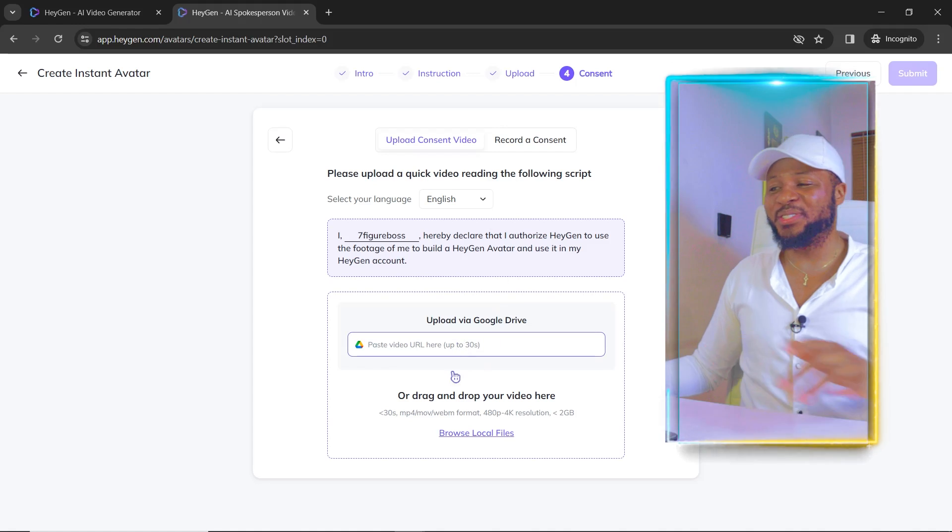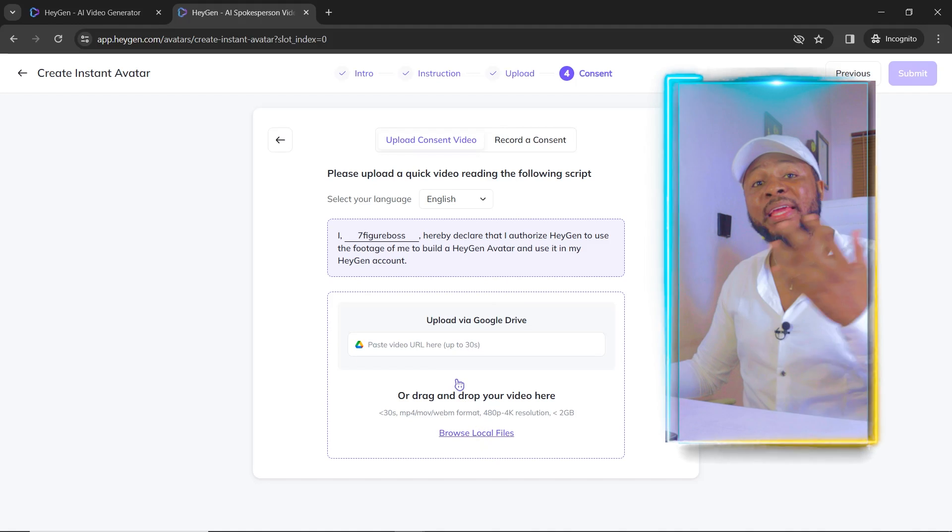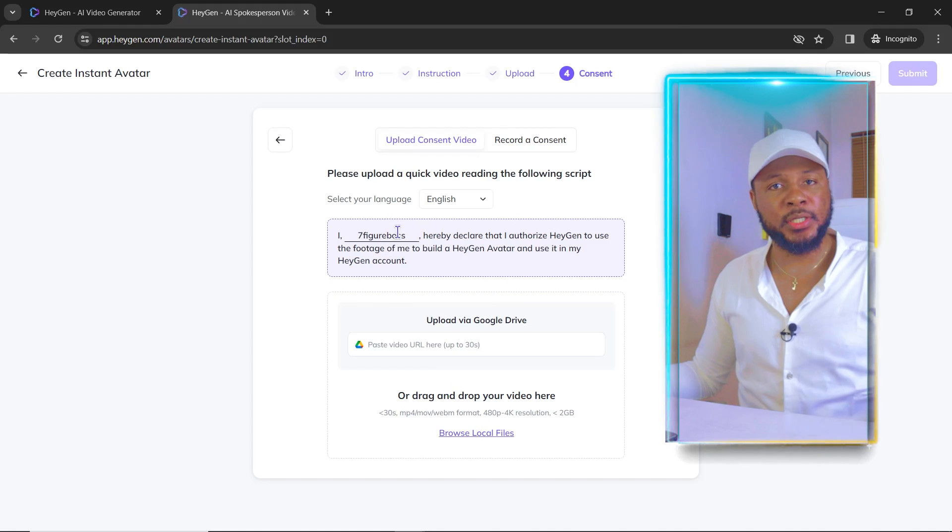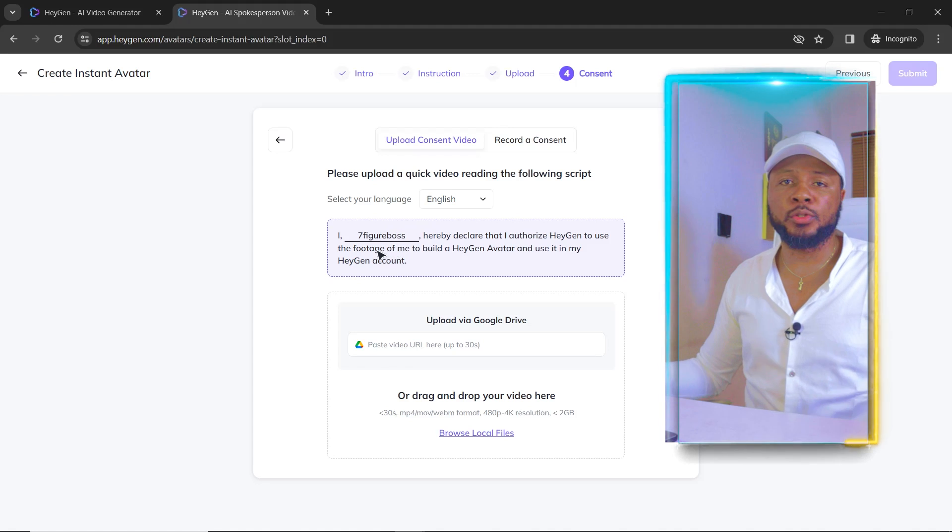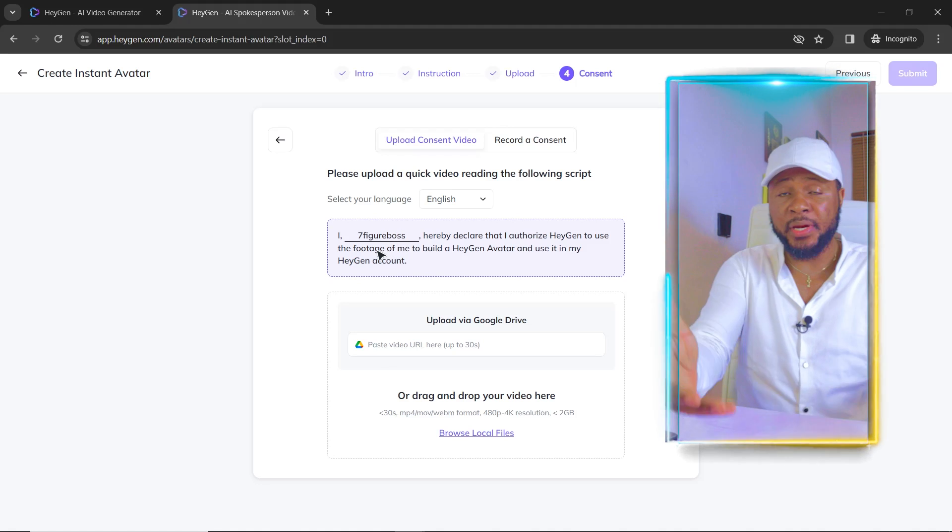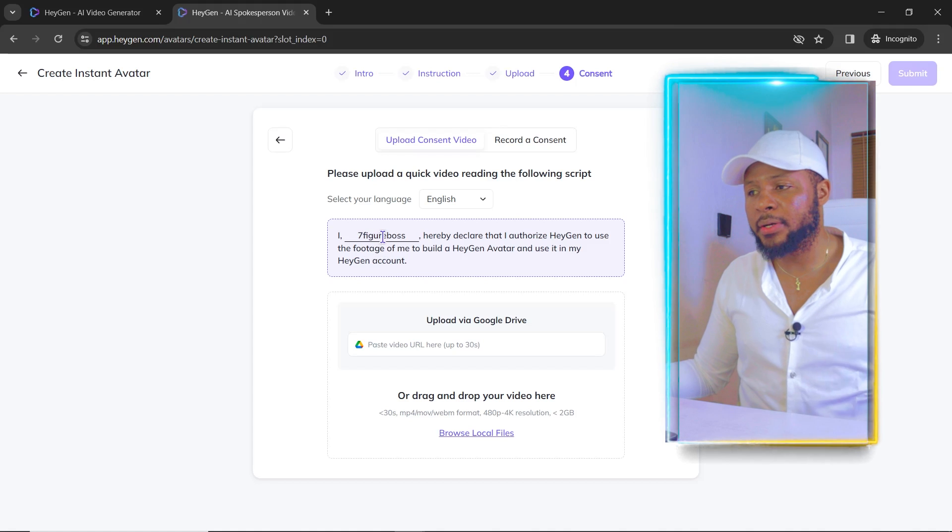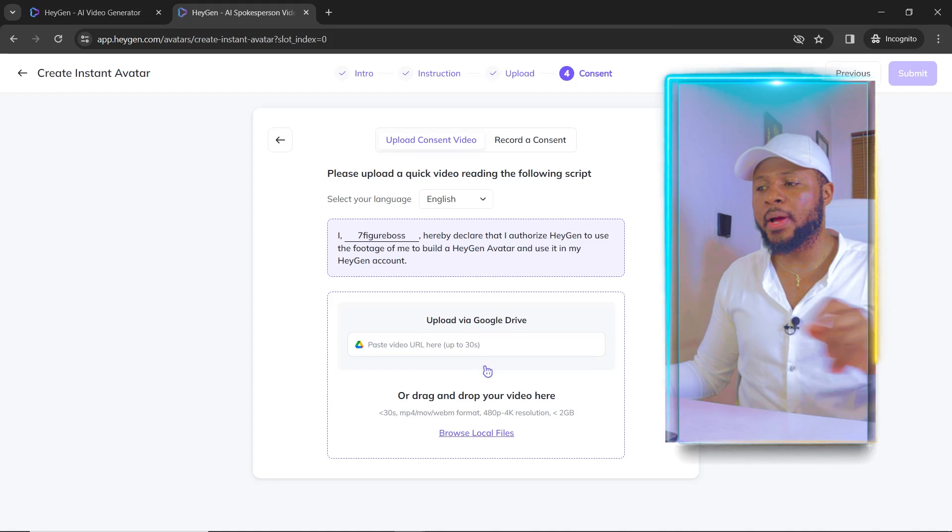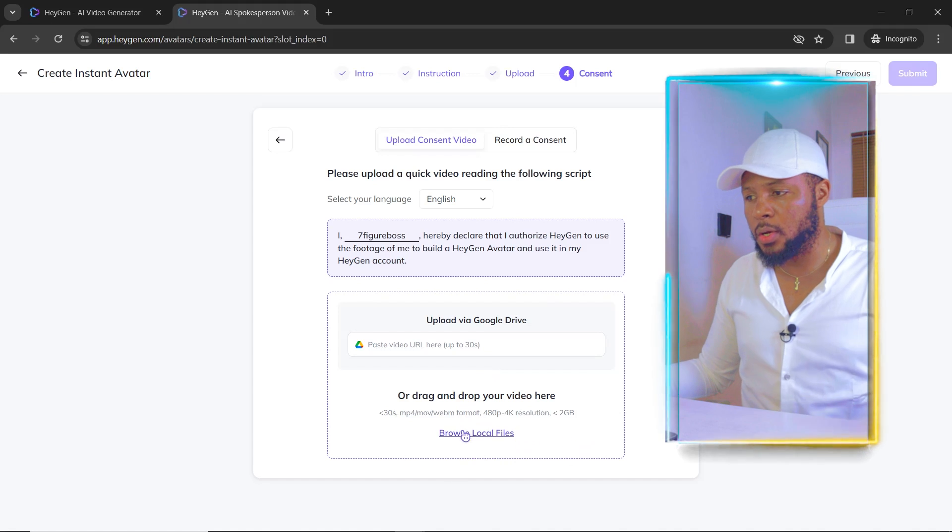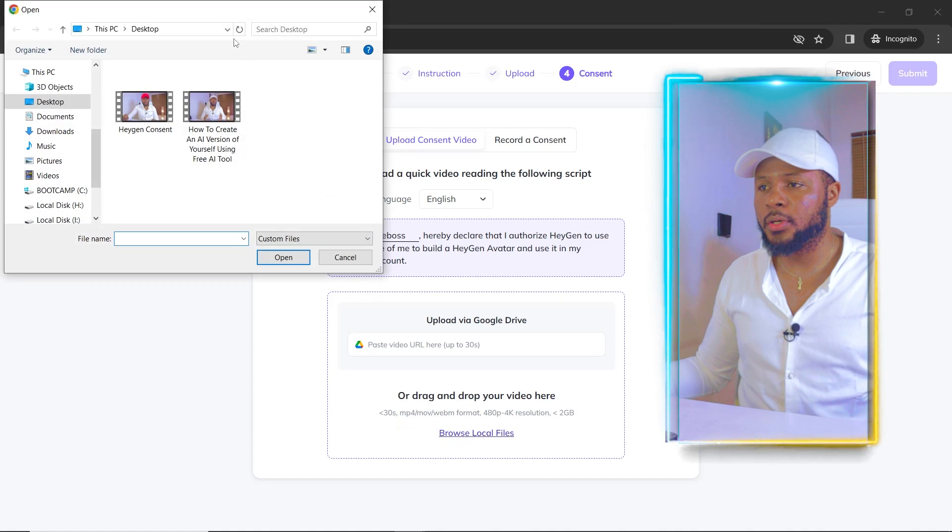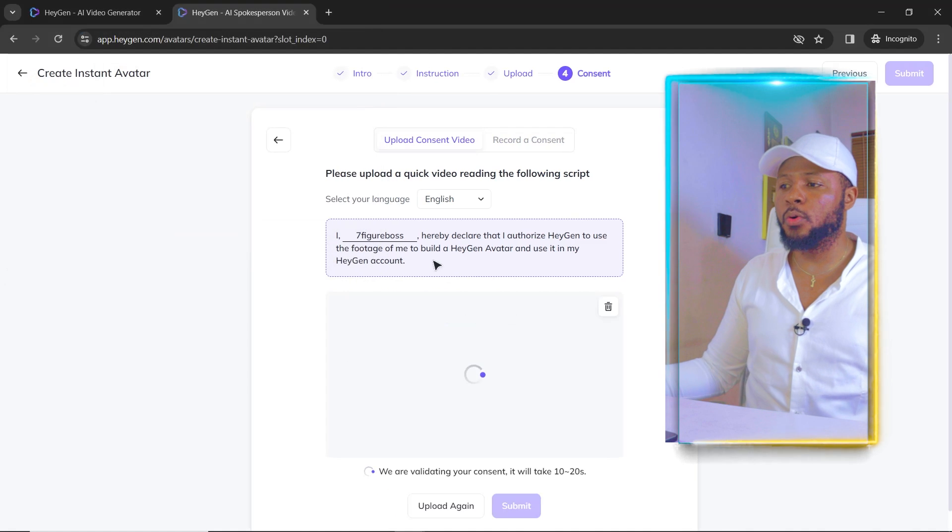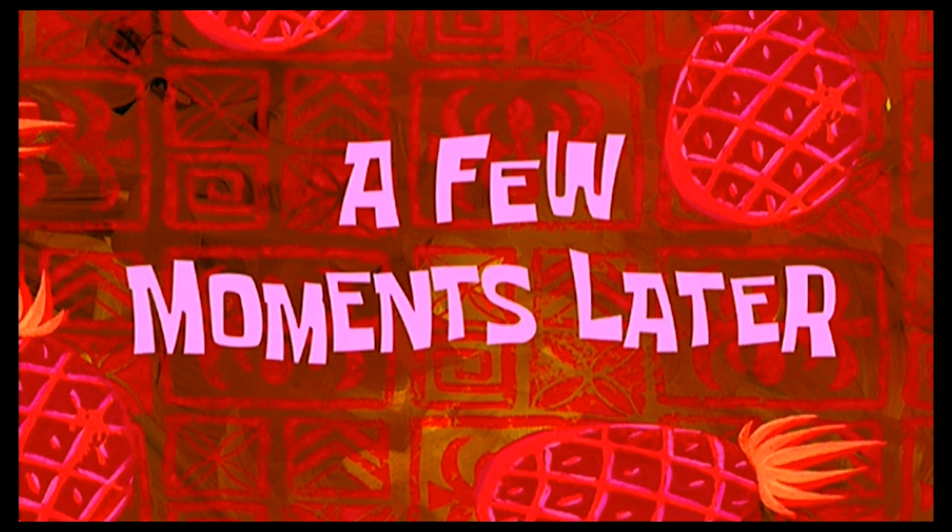And then the next thing you're going to do is go ahead and upload the video. So you're going to make the video saying this out loud while you're looking at the camera. So all you have to do is bring in your phone. You can read from your phone. You can read from your computer and you just read it out loud. And that is it. So I'm just going to go ahead and upload the one I've done before so I don't make this video long. So I'm going to click on browse local and HeyGen consent and click on open. And it's going to go ahead and upload it.